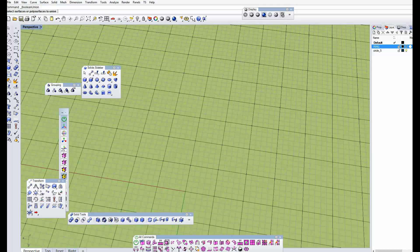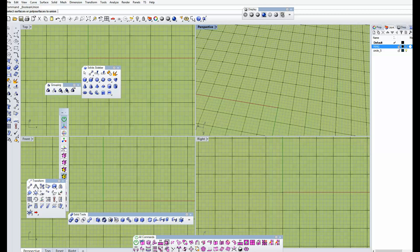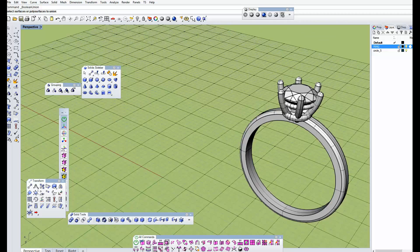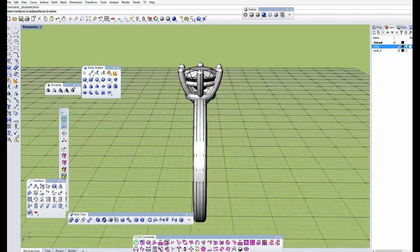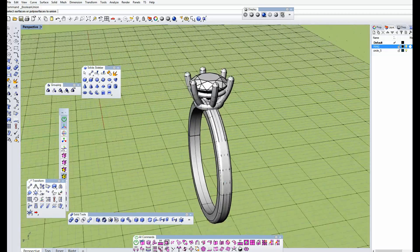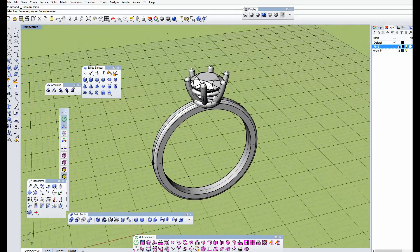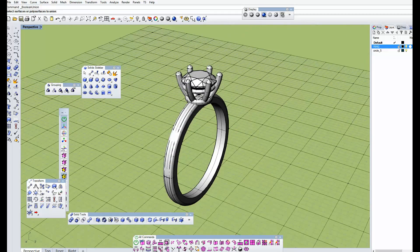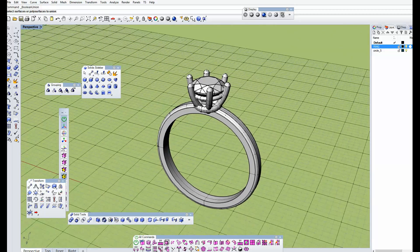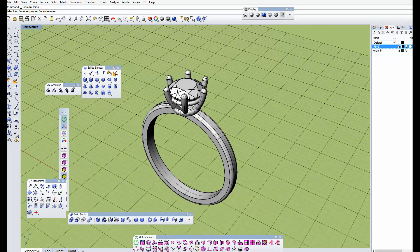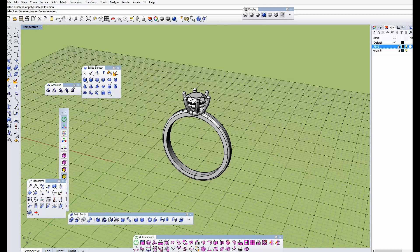Let's start modeling this ring. I will show you a ring — it's a simple wedding ring. It's very simple, and I think in about 10 minutes you can see how you can build it. It takes about 10 minutes to build this ring. Let's start.